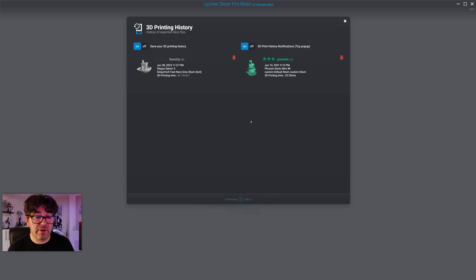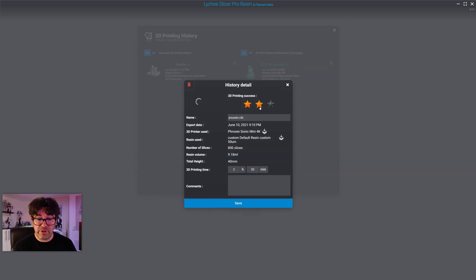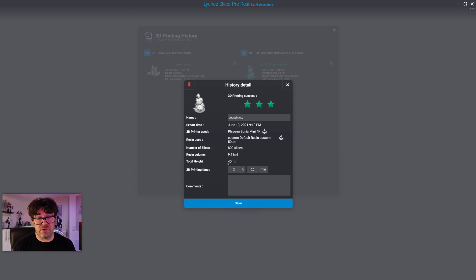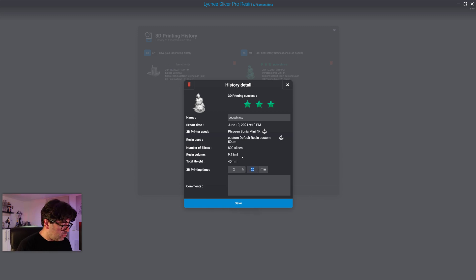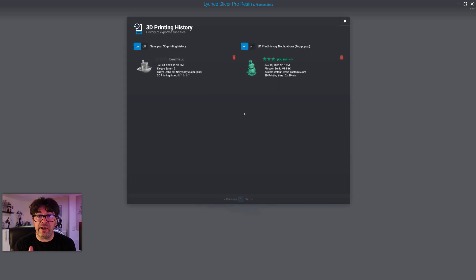Click on History and it will list your print history. This version of LychySlicer is mainly for training so there's almost nothing, but I have one profile I printed quite a while ago which I rated as very good — you have the name, date, etc. You can also change the printing time. For example it shows two hours and 20 minutes, but I know from checking my printer it was actually closer to two hours and two minutes.